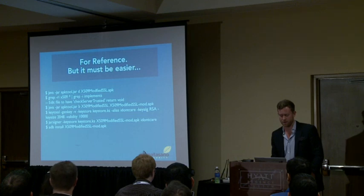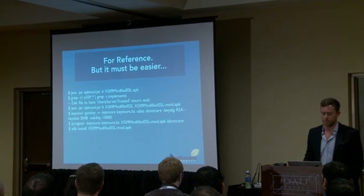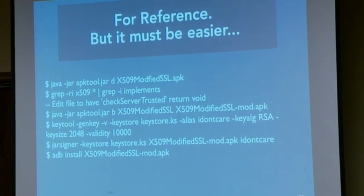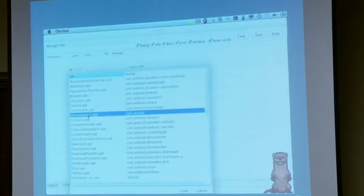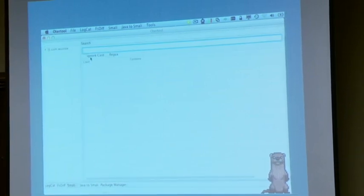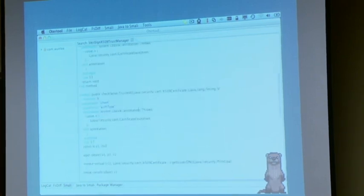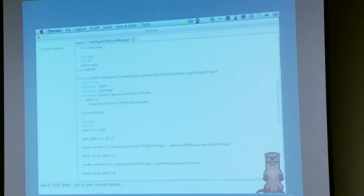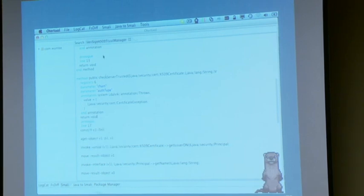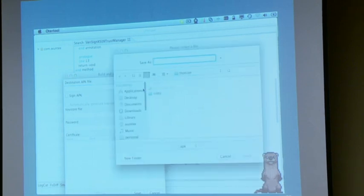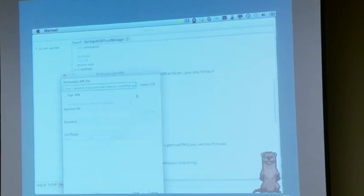This is the set of commands if you do it on the command line: pull it apart, find the class that does the custom cert check, repackage it, generate a key to sign it, re-sign the application, and install it. With the tool I wrote it's a whole lot easier. You can load an APK directly from the device, search through the baksmali source for the X509TrustManager, double-click it from the search, modify the method to just return void before it actually does a check — since it throws an exception on failure rather than returning true or false. You can then build it directly from there, which allows you to sign it and generate a key store with just some checkboxes.